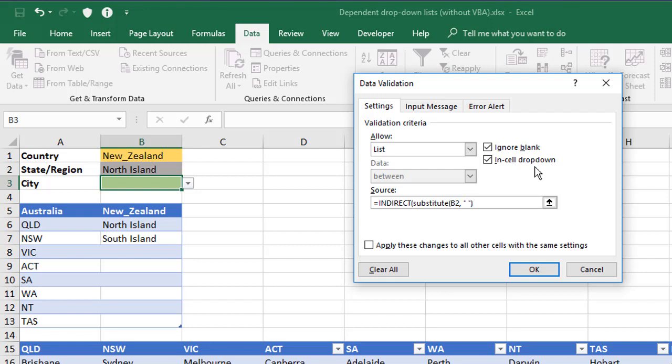Now what a SUBSTITUTE formula does is it takes a cell or a piece of content and it replaces one bit of text, which in this case I'm saying is the space with another piece of text, which I'm saying is underscore. So look at the contents of B2 and if there's any spaces there, replace it with an underscore. Put the extra closing bracket in and click OK.